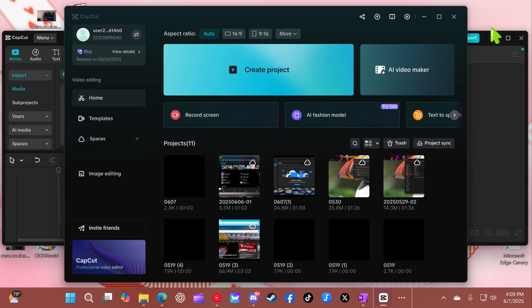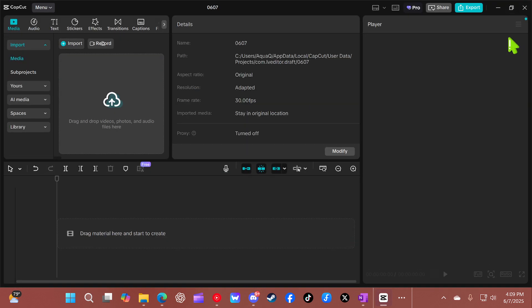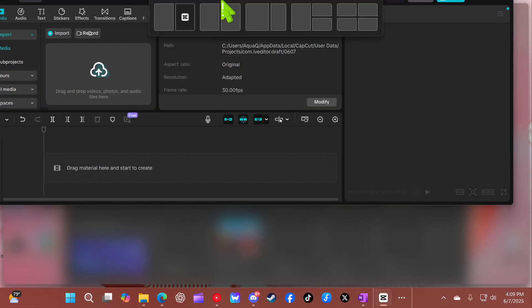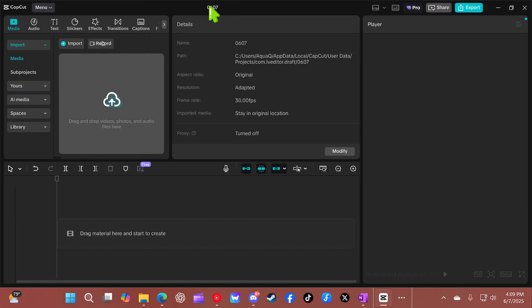So now that I did that, now it works. And then you bring it back, now it works. Now CapCut understands the resolution.